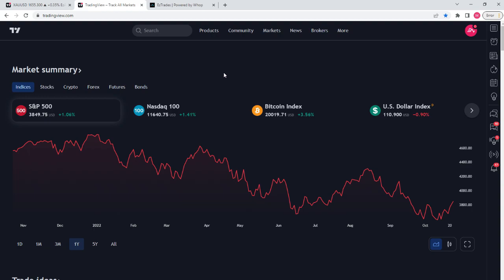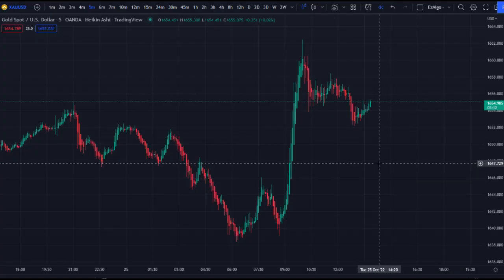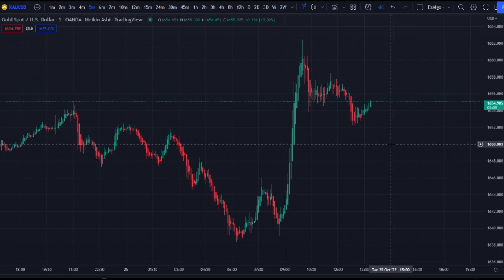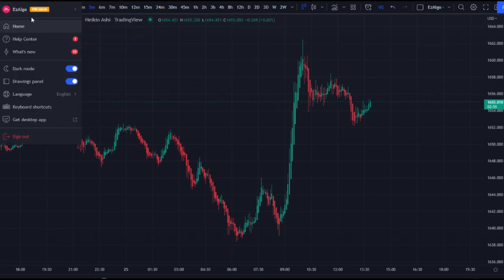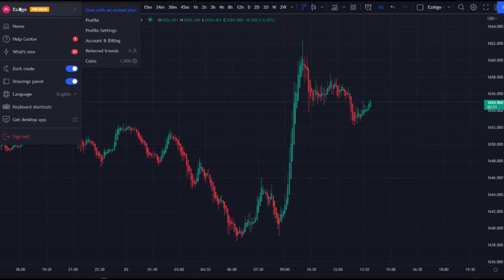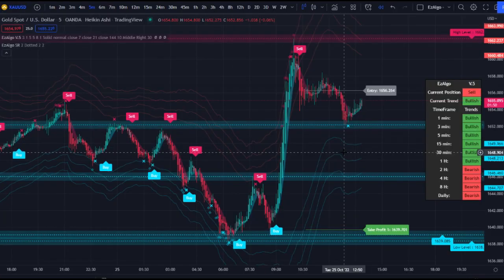If you're unsure how to use TradingView, go to tradingview.com and create an account. Come to Products, go to Chart, and you'll see whatever asset you're looking at. To find your username, go to the top left corner — that's where your username appears, like mine which is Easy Algo. Copy that and put it in the Discord. After that, go to Indicators, then Invite Only Scripts, and load them in.